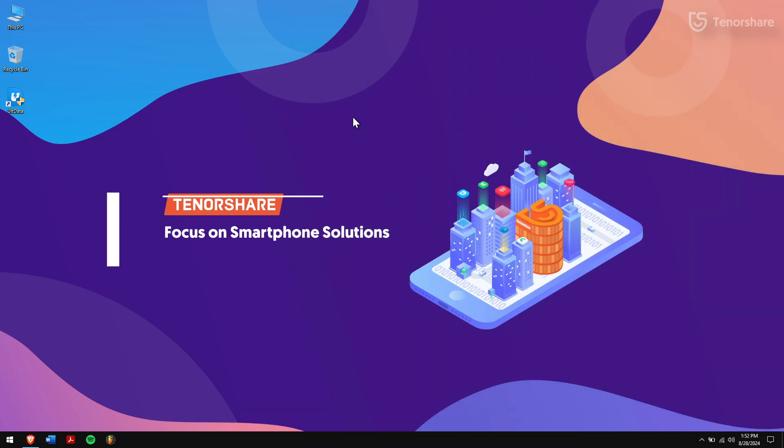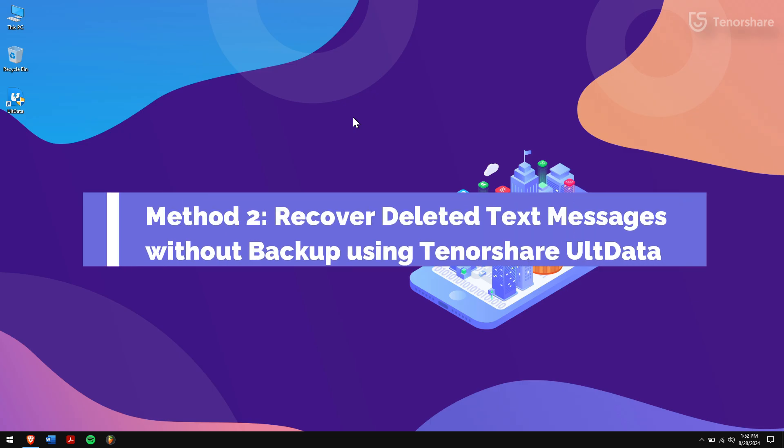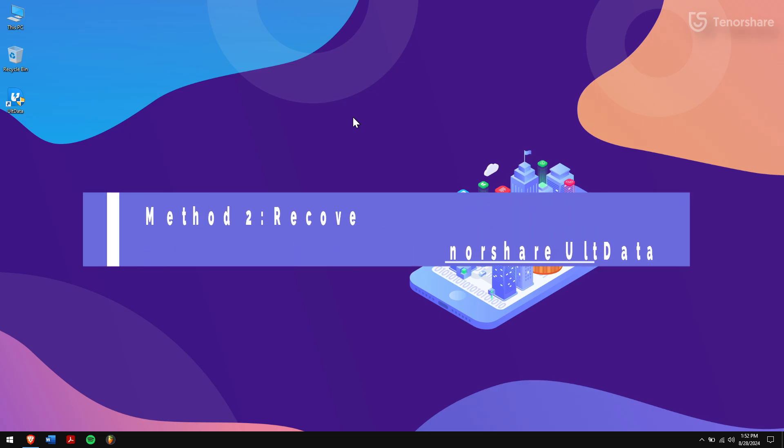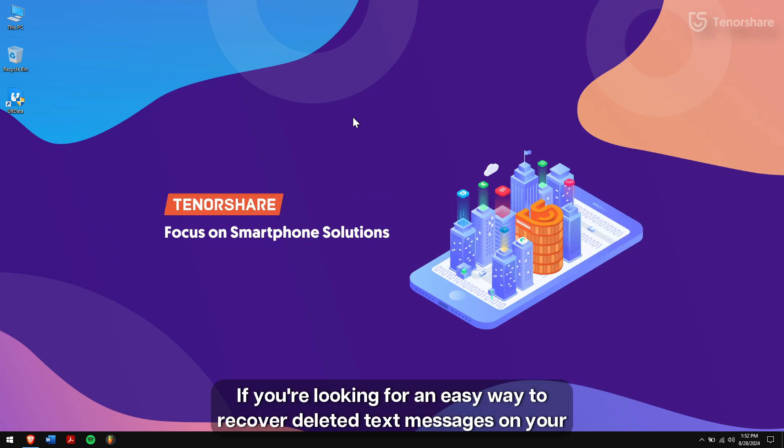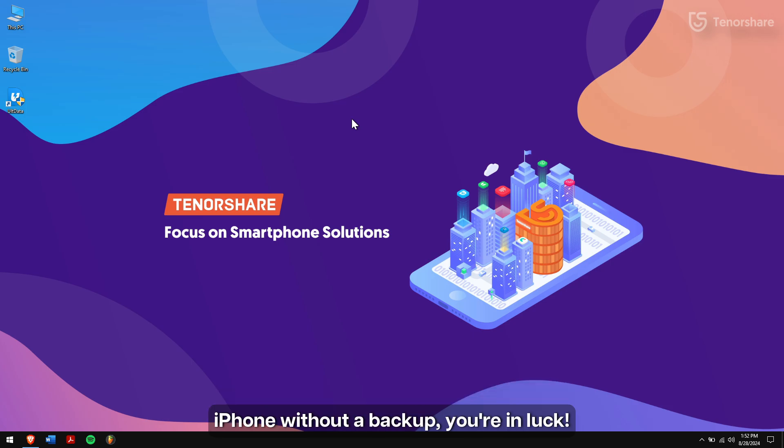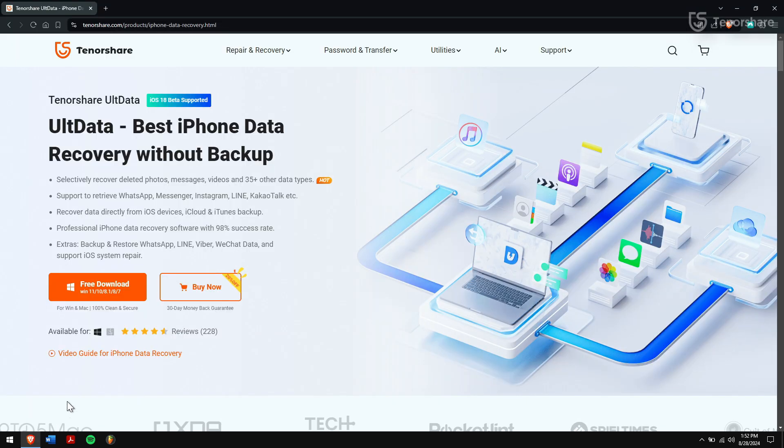Method 2: Recover deleted text messages without backup using Tenorshare UltData. If you're looking for an easy way to recover deleted text messages on your iPhone without a backup, you're in luck.